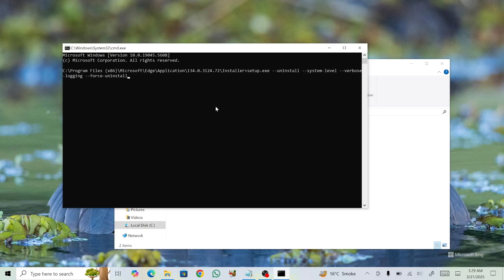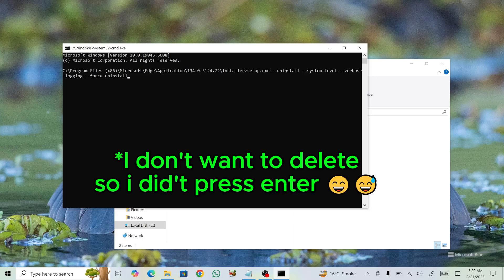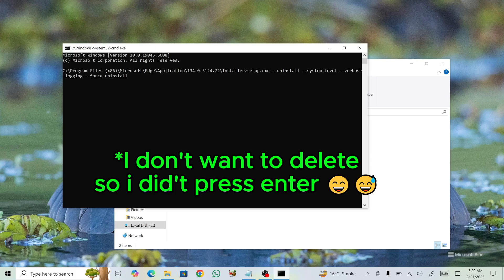A confirmation prompt will appear asking if you want to make changes to Microsoft Edge. Select Yes. After this, Microsoft Edge will be removed from your taskbar and desktop.